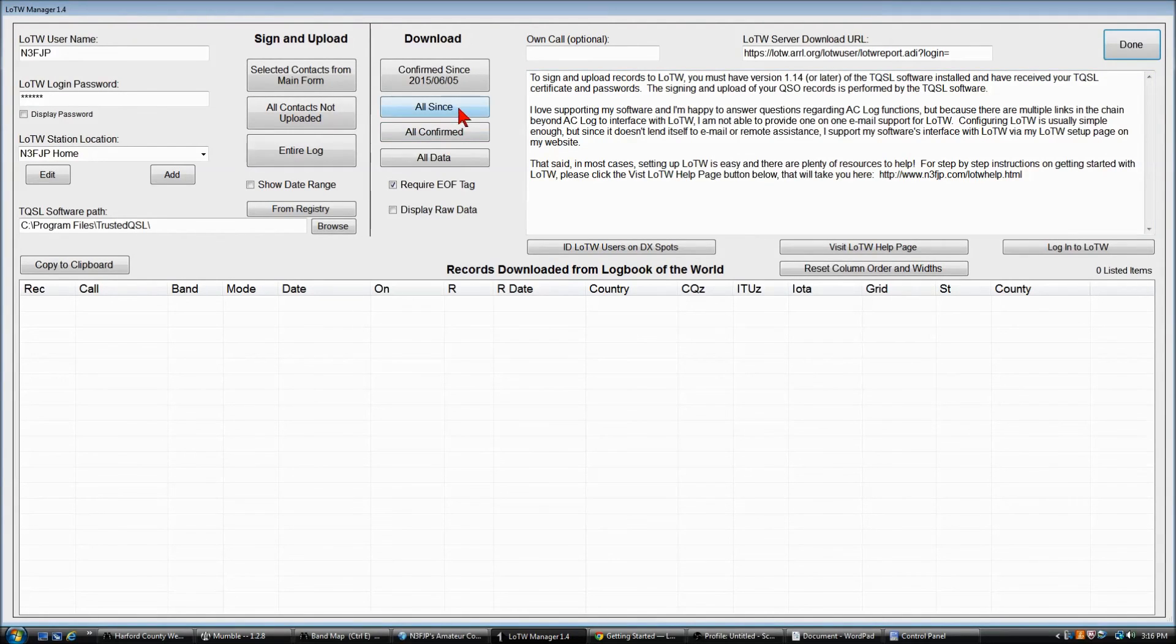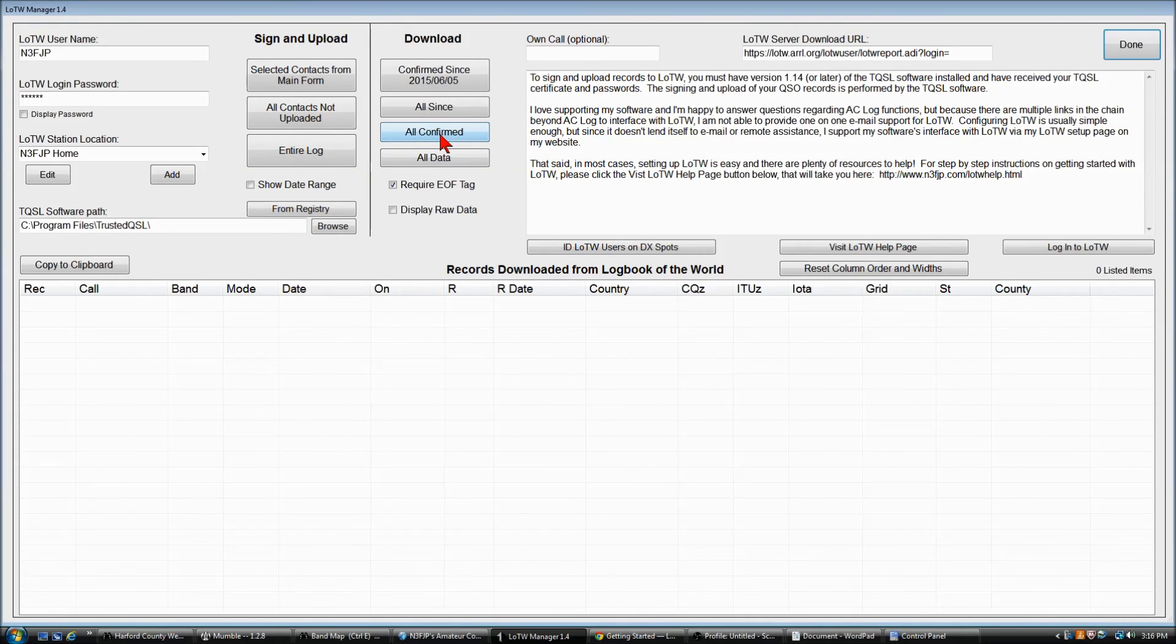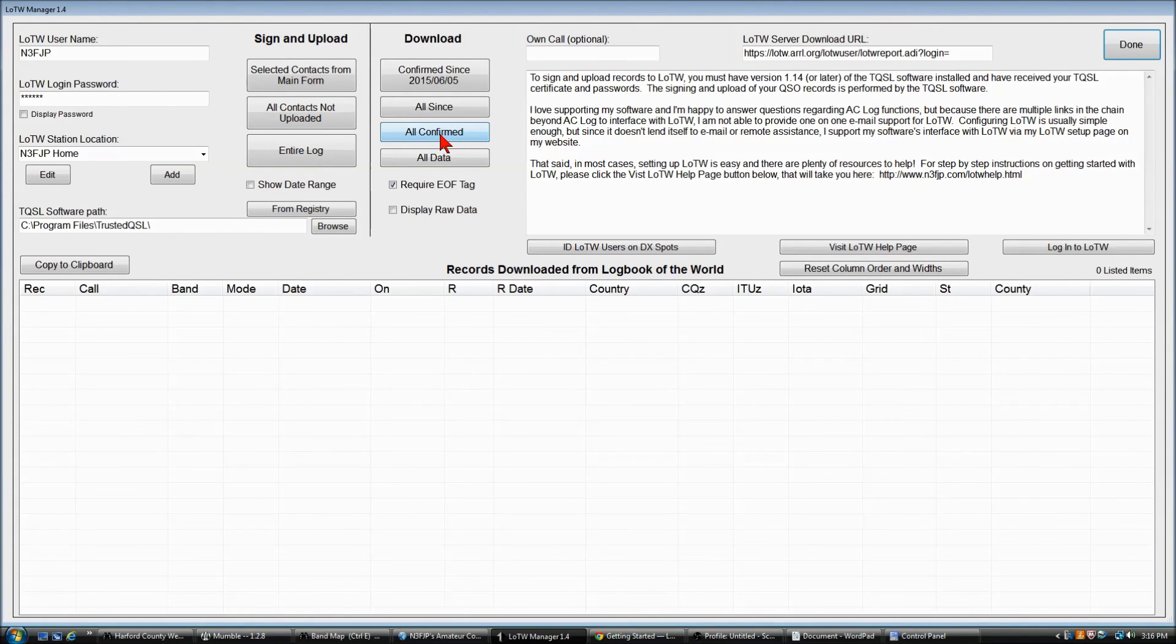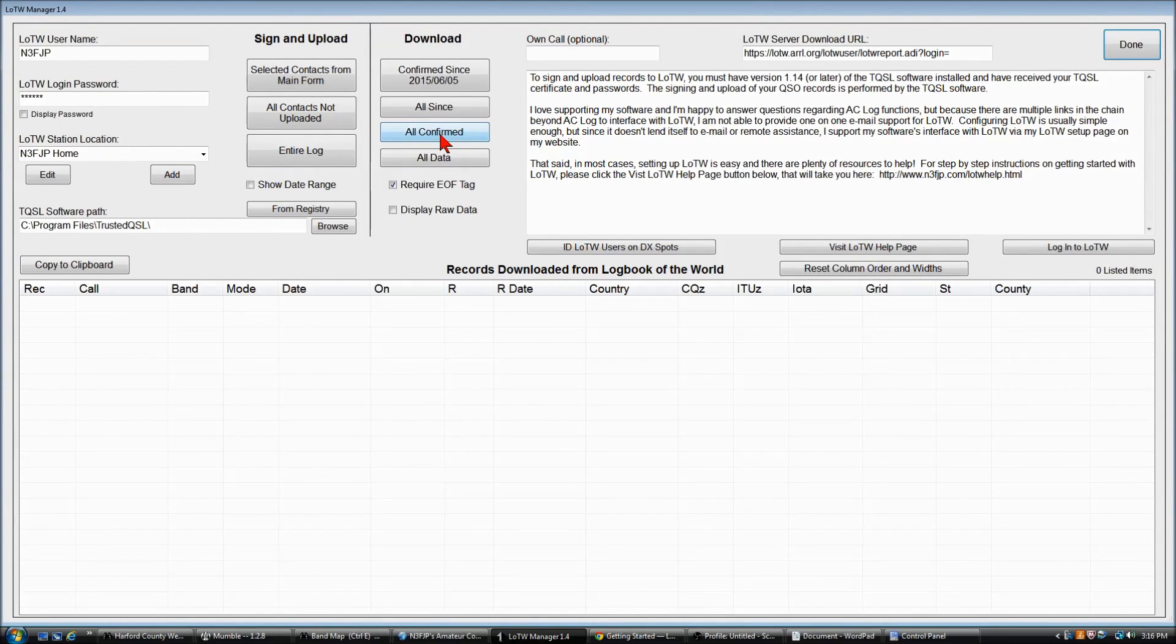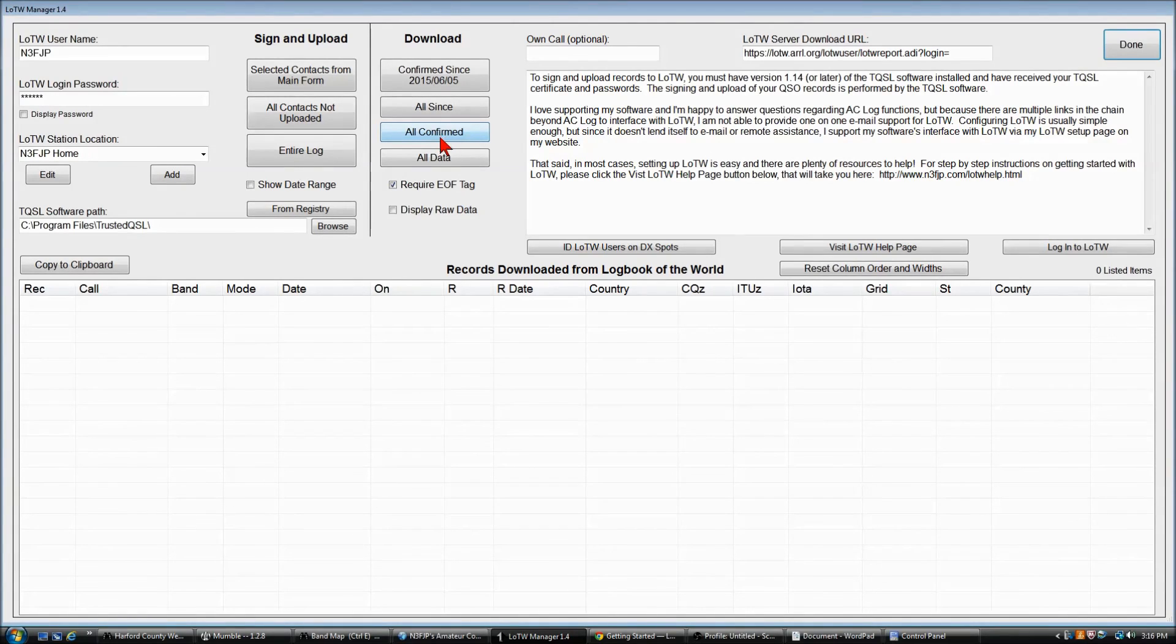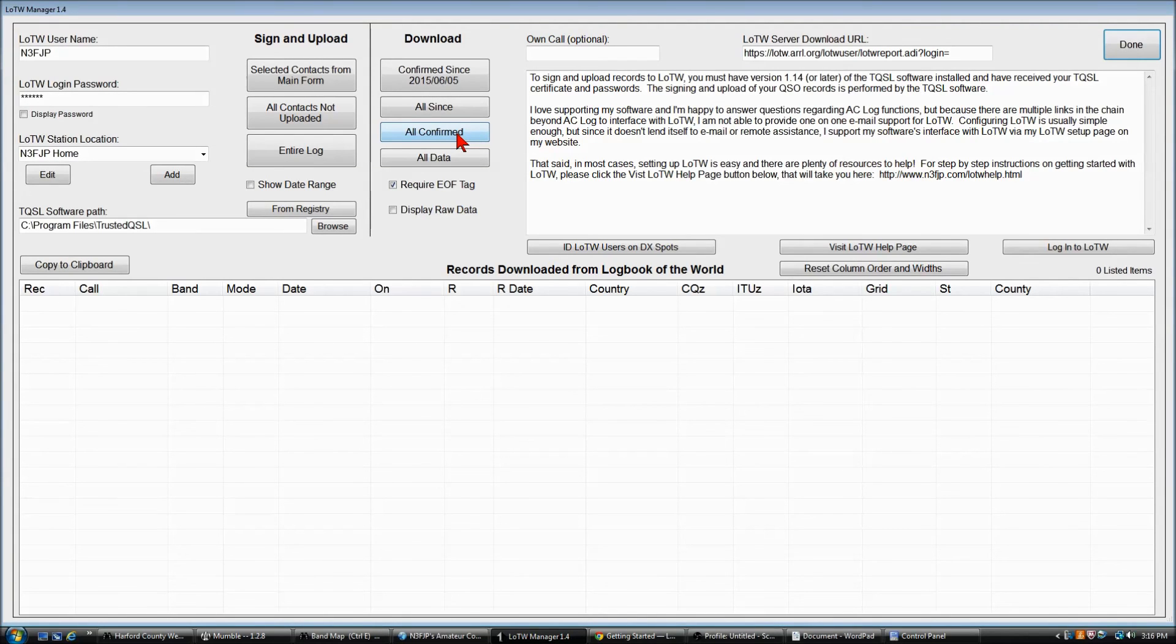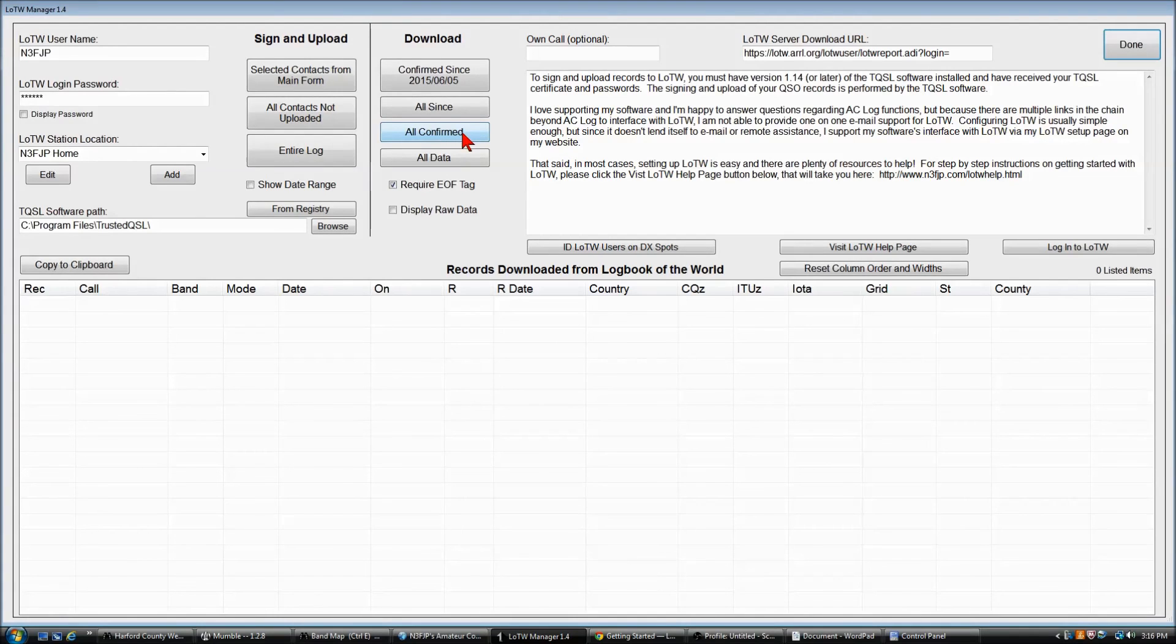And you might want to do all confirmed a little more often. There's always new LoTW users coming on, and they may be guys you worked a year ago, a decade ago, that are now uploading their confirmations, and you may miss some otherwise. So if you do all confirmed, you might get some confirmations for QSOs you've made a long, long time ago. So I encourage you to click on that once in a while as well.